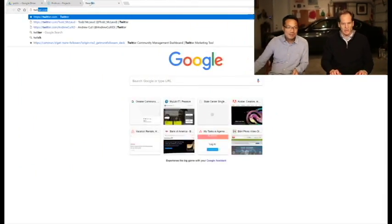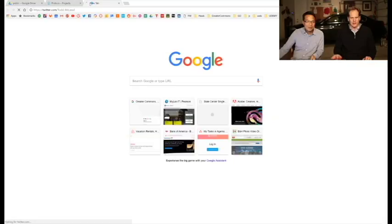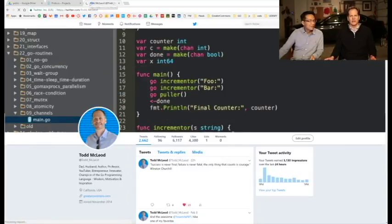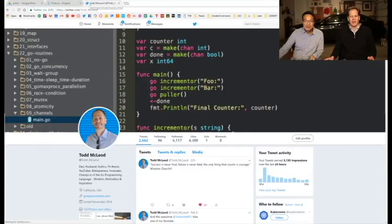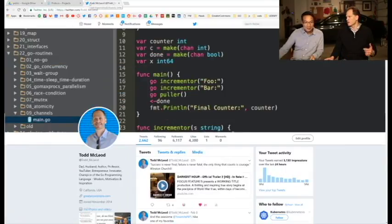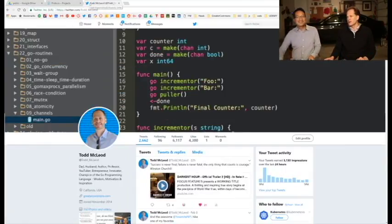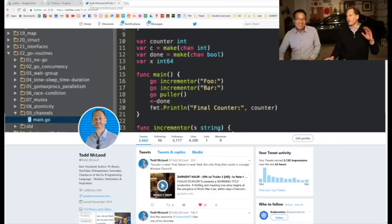Hi, my name is Todd McLeod, and you can find me on Twitter at ToddMcLeod.com, which is right there. And I'm hanging out with my friend Dean here. Hello. Ni hao. Ni hao.